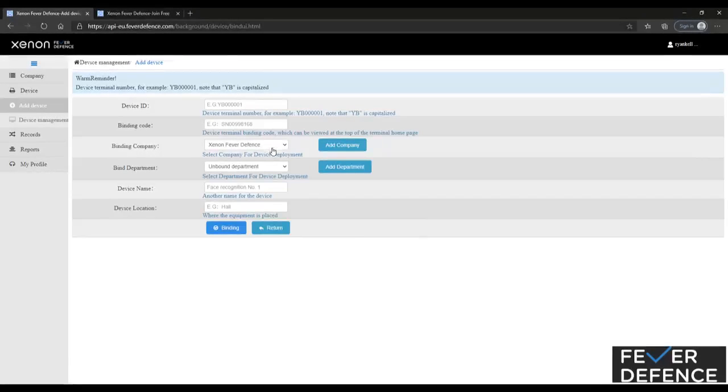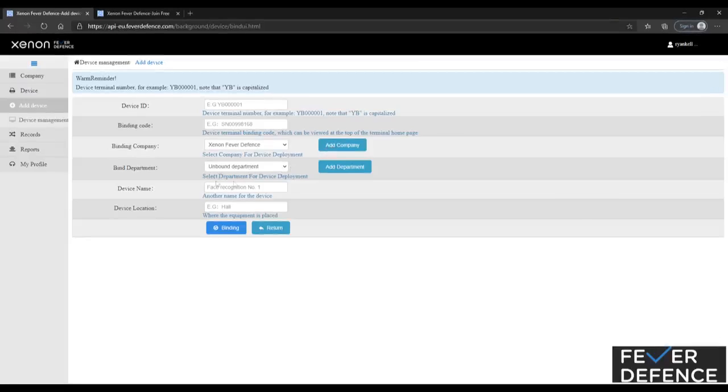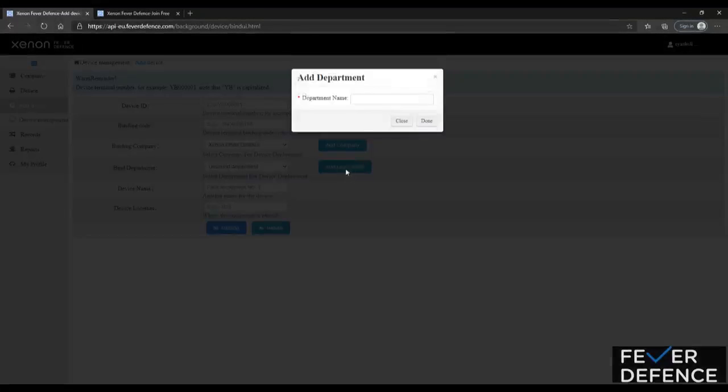company name, which you will have set up as you've started here. So you're going to add a company and you're going to add a department.